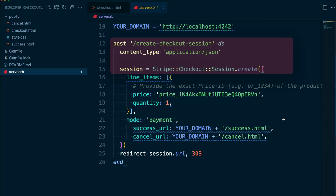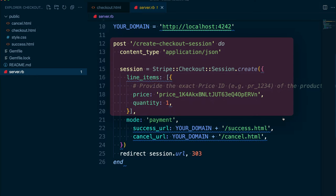Now, there are a lot of different parameters you can include in a session create call. But for this example, we're going to keep it very simple and just use the required parameters. The first of these is the line items array.